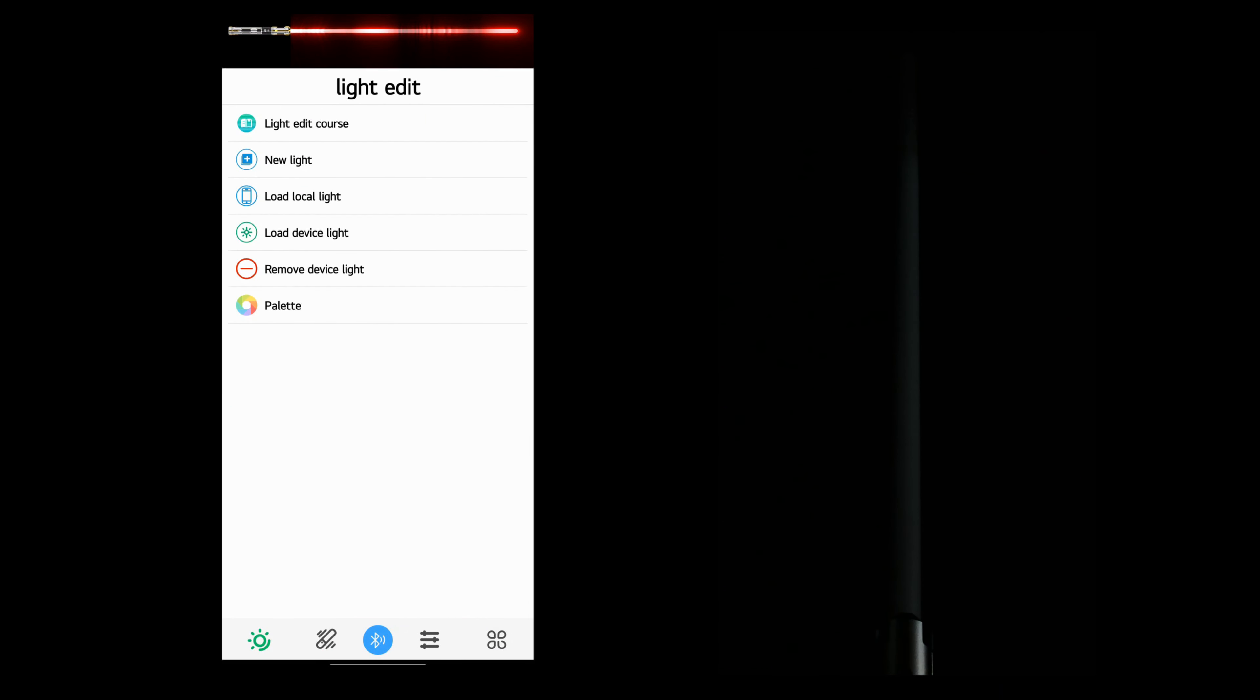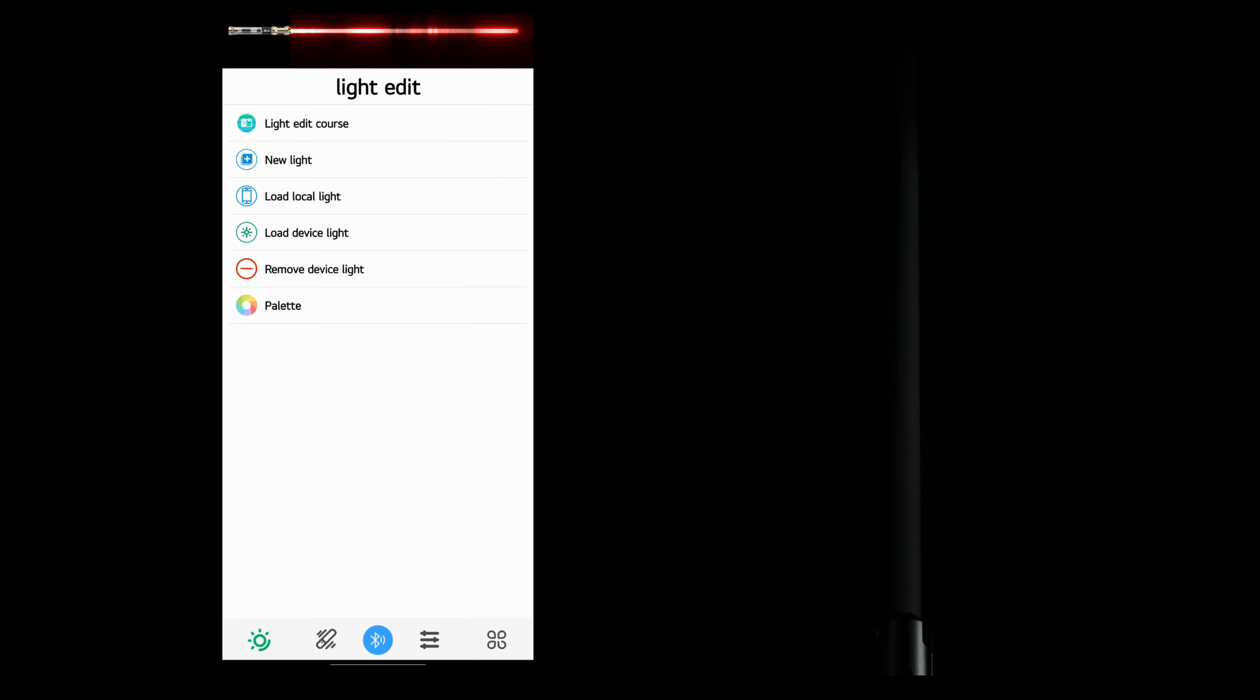Now that you know how to do three very simple out effects, out from the hilt, out from the tip, or out from the center, let's create a spark type ignition effect where the tip of the blade will be white as it goes out.